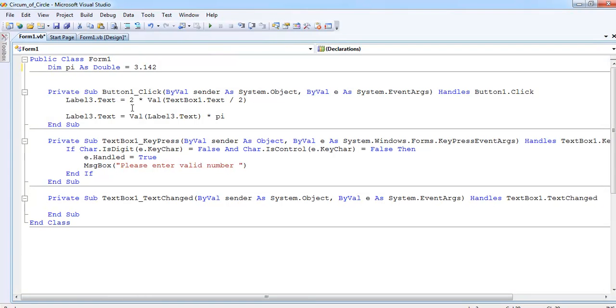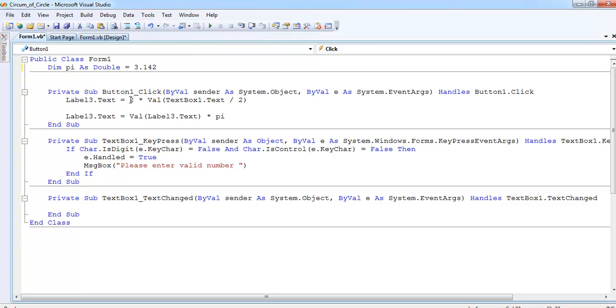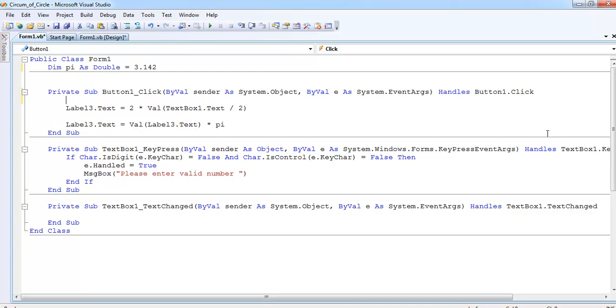My Label3, that is the output I've already saved. As you all know, the circumference of a circle—let's say circle—circumference of a circle equals 2 multiplied by pi.